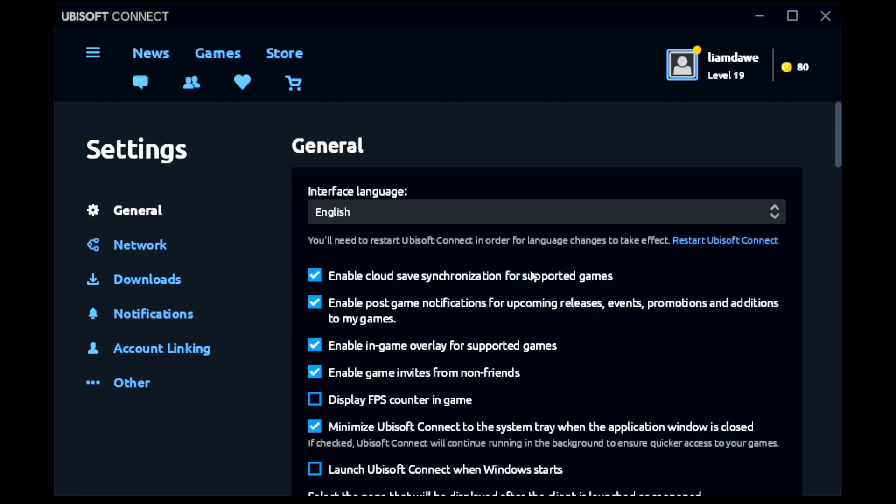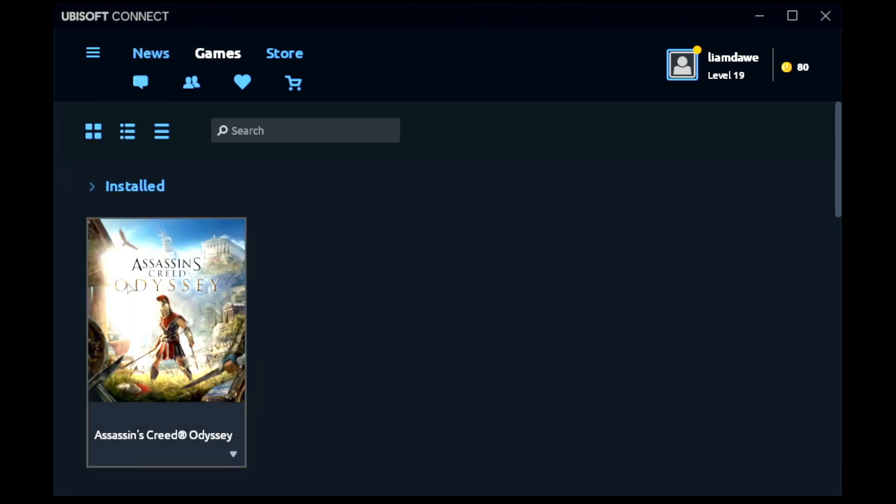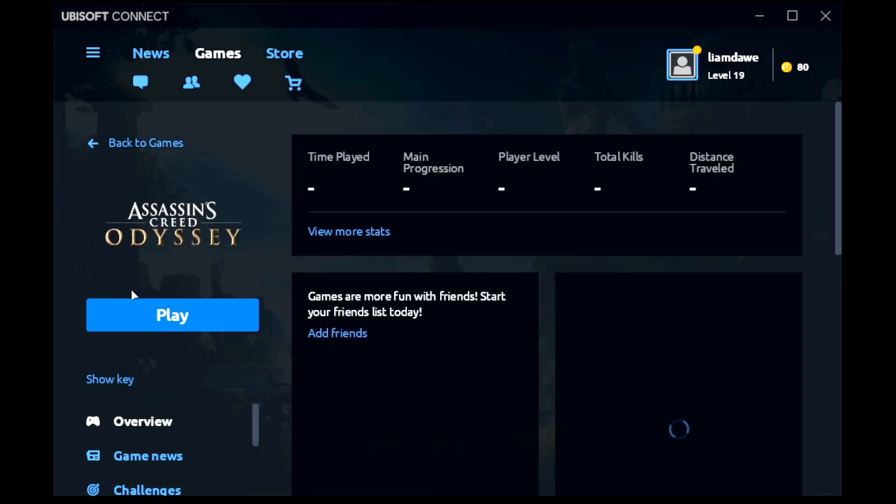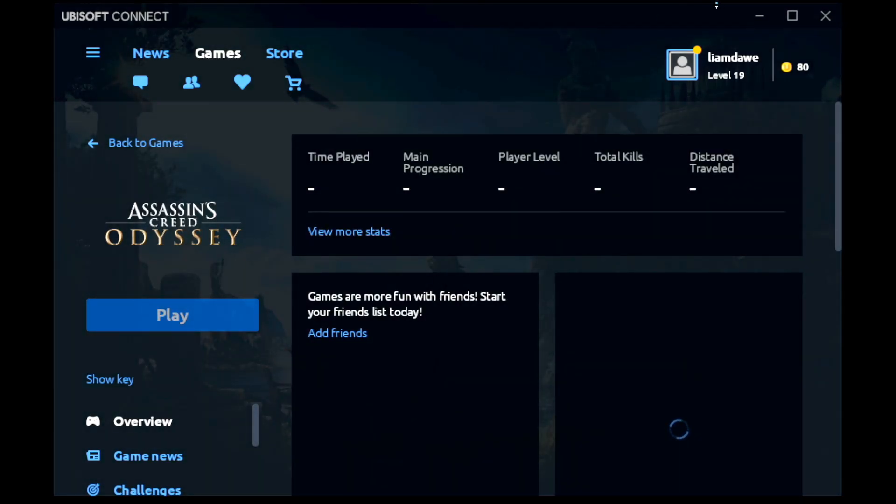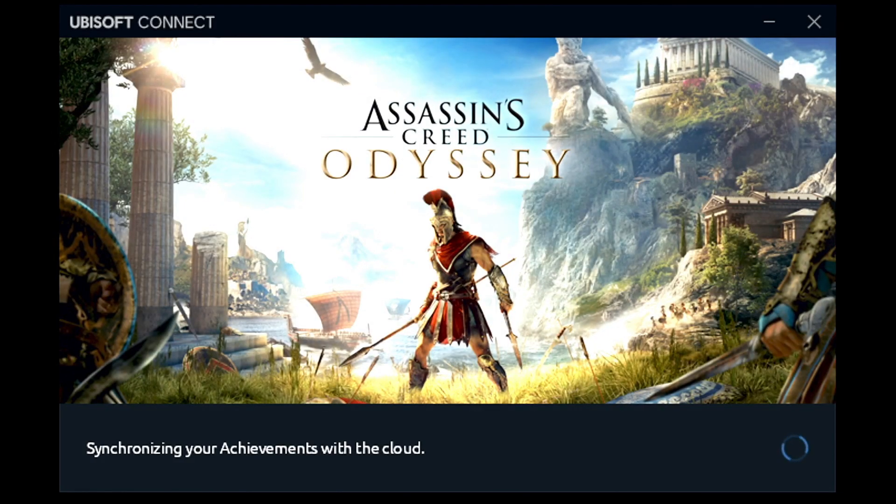Another major problem that all launchers have is that game scope, the SteamOS compositor on the Steam Deck, is only supposed to handle one window at a time. So when you launch your game you need to very quickly close Ubisoft Connect, otherwise it will flash madly between Ubisoft Connect and the game and it will give you a massive headache.